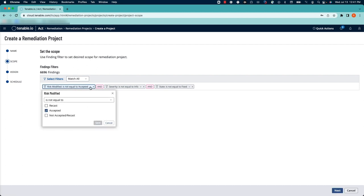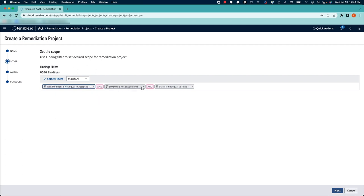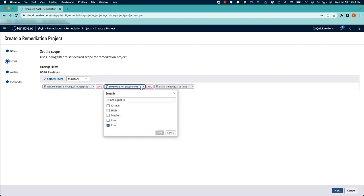The first filter that's filled in by default is we're taking a look at vulnerabilities that have not been accepted. We're also looking at all vulnerabilities that are not informational, so we'll see all critical, high, medium, and low vulnerabilities.